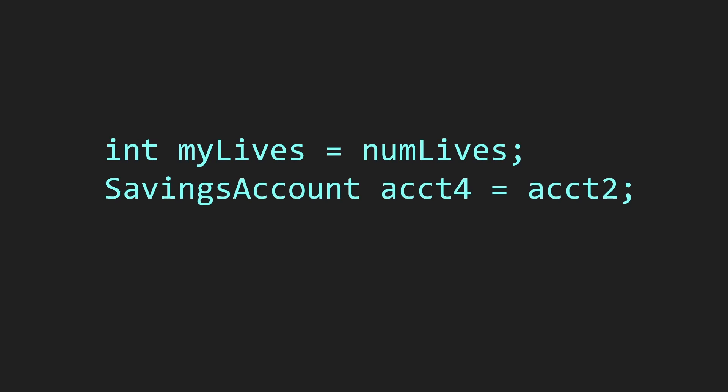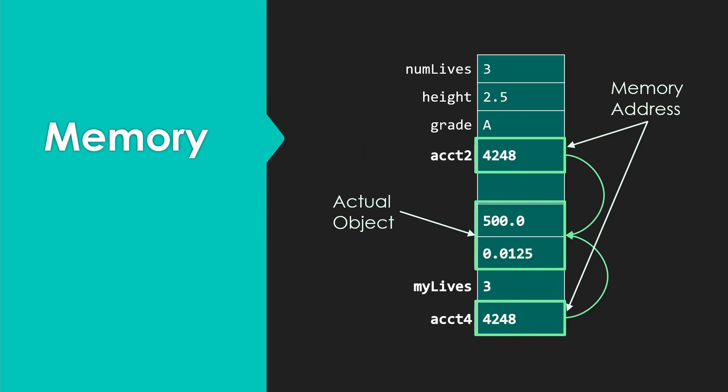I've got some code here to set up a new myLives variable. That's an int and it'll get the numLives value. Then I have a savings account variable account4, and I'm going to copy account2 into it. What actually happens in memory is myLives gets a copy of the value of numLives. So myLives is three, as you might expect.